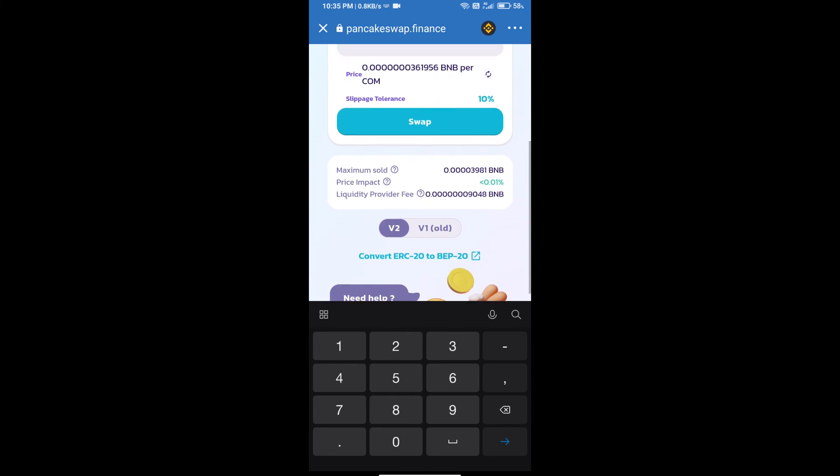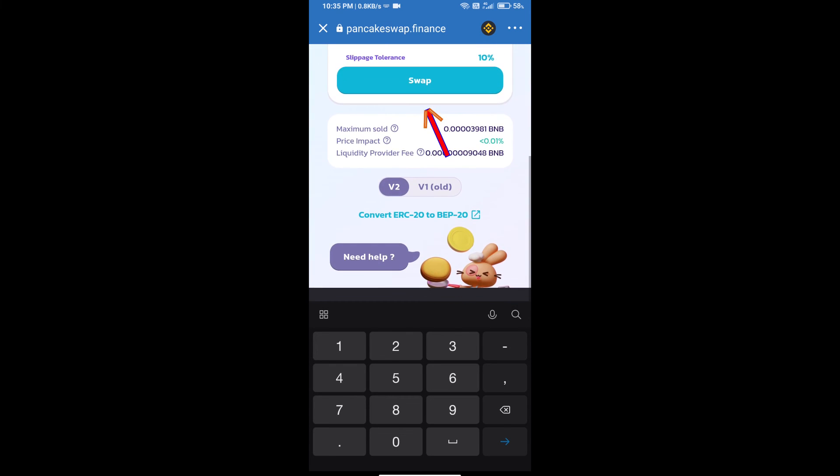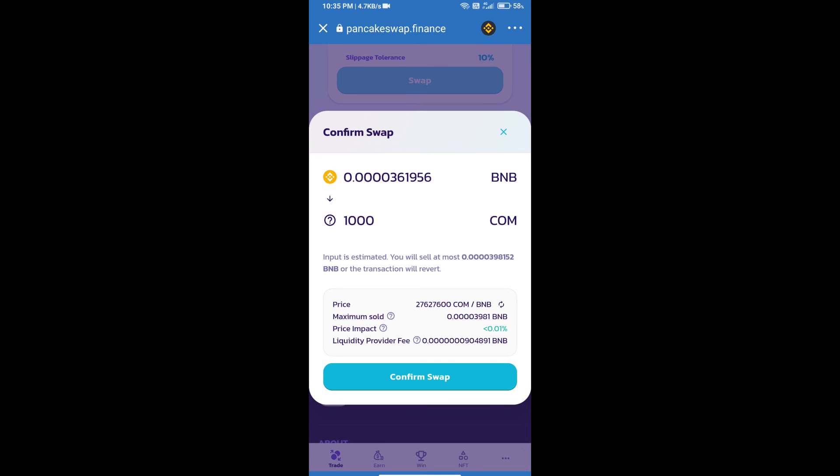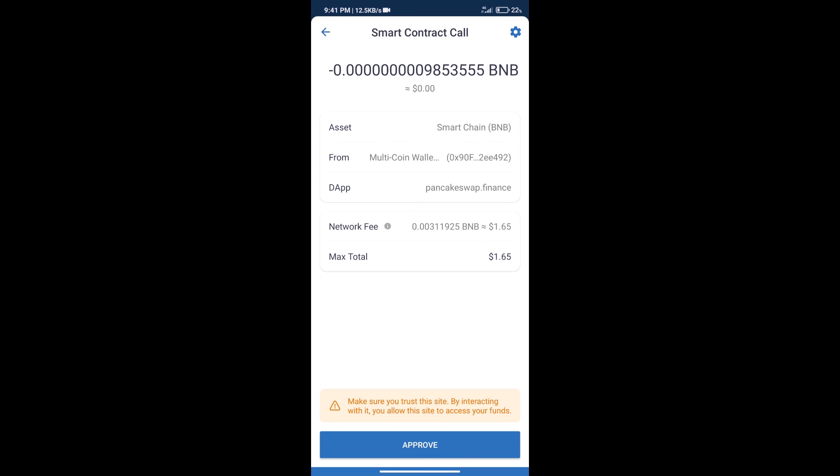Click on Swap. Here we can check detailed information. Click on Confirm Swap. Here we can check transaction history and network fee charges.